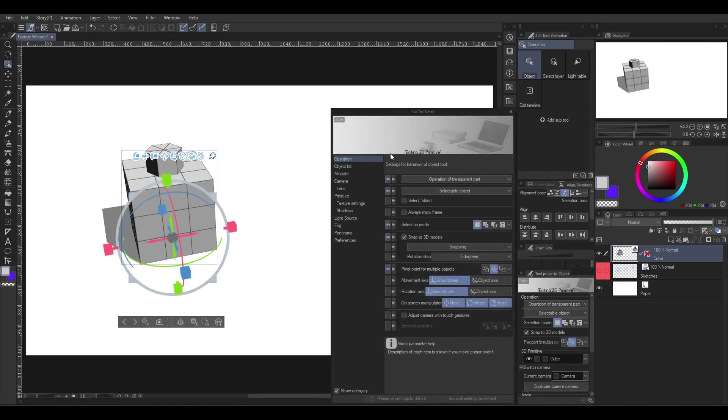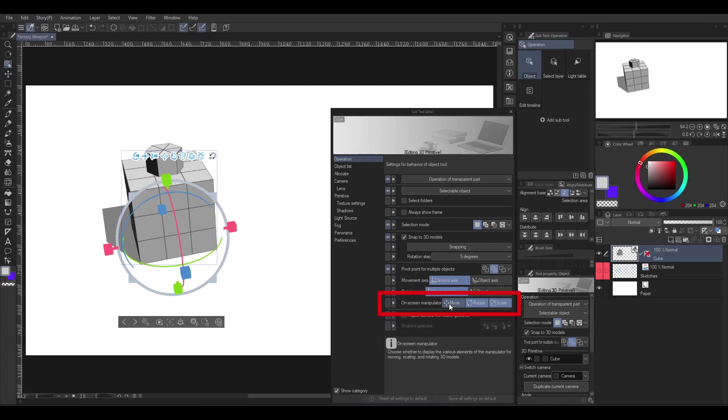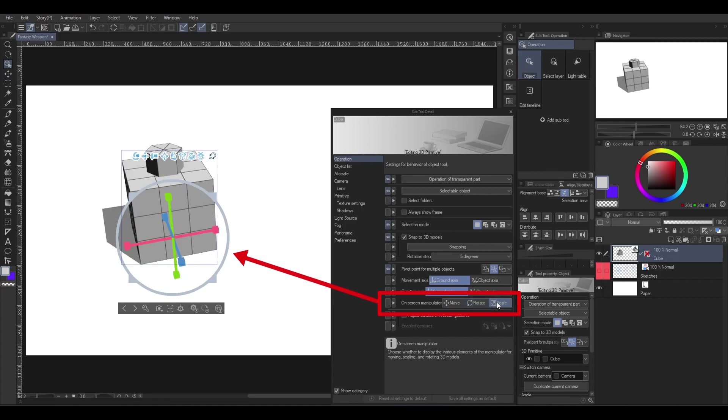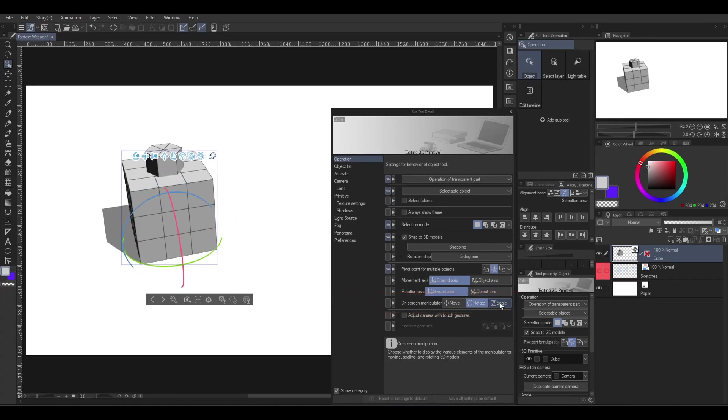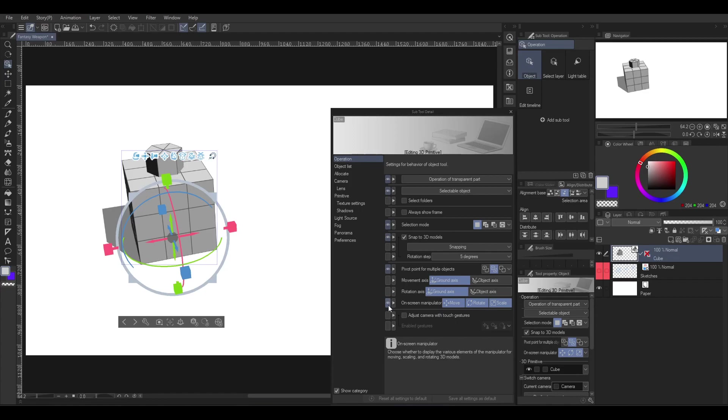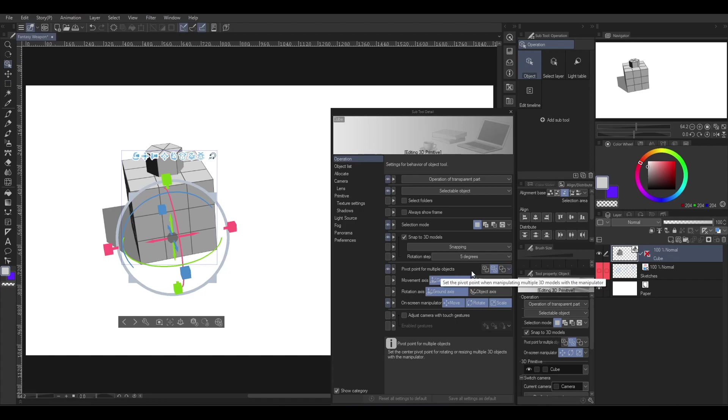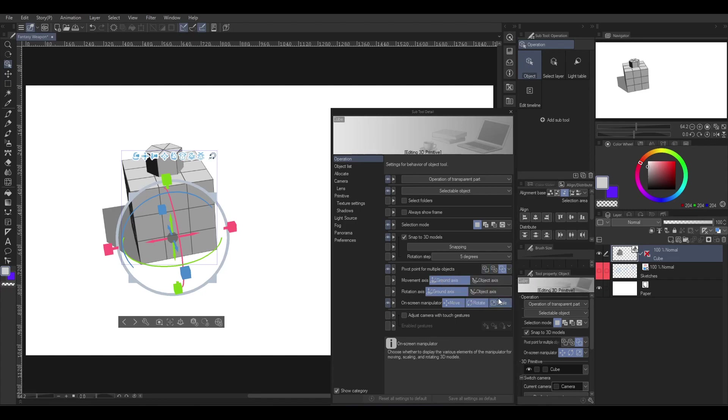Under the operation, I may only need a few but important things here. The on-screen manipulator - this is the Gizmo. If you wish to hide some of it, you can unhighlight one of these. But for me, I'm just going to leave it unhidden. Pivot point for multiple objects is also a very important feature here. At this point, I want you to select the midpoint of multiple objects. Pivot point is this gray orb in the middle of the Gizmo.